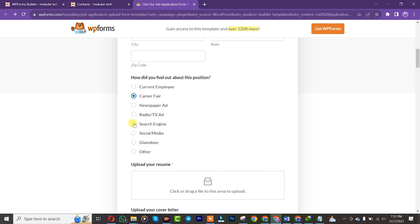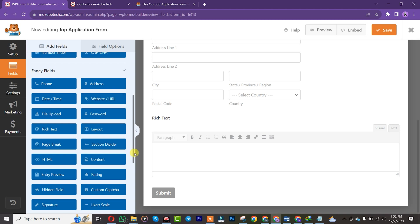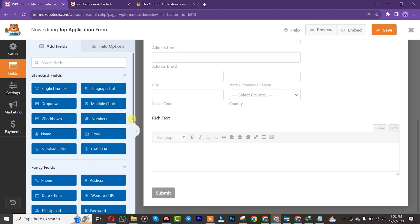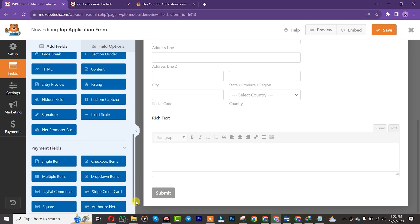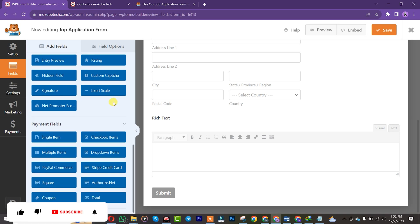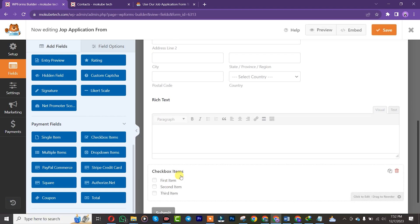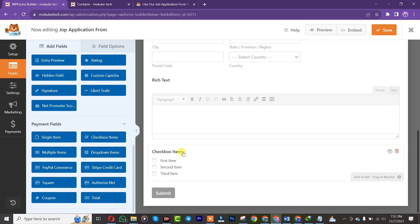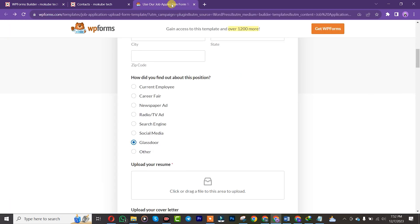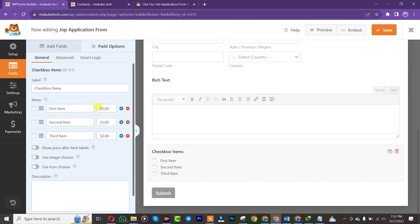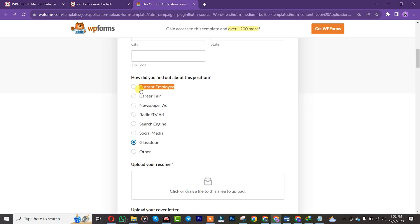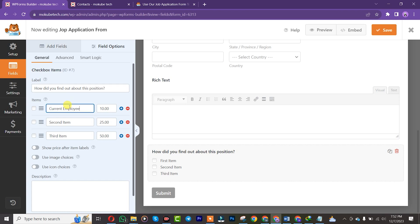Let's say you want to add the option you're seeing here — we are going to scroll down and choose the Checkbox items. You can give it a name; let's copy this and insert it here. For example: 'Current Employee', depending on what you want to put there. You can also make it required.